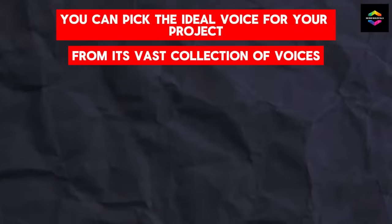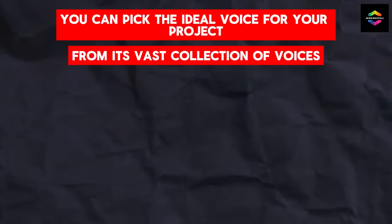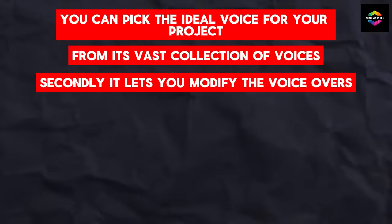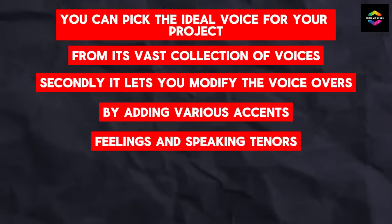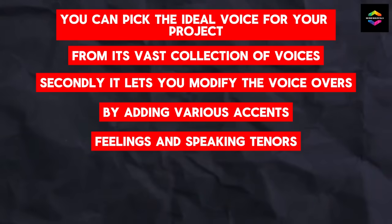To begin with, you can pick the ideal voice for your project from its vast collection of voices. Secondly, it lets you modify the voiceovers by adding various accents, feelings, and speaking tenors.